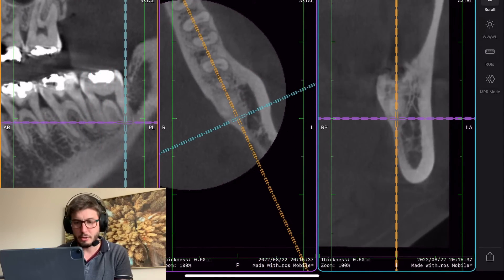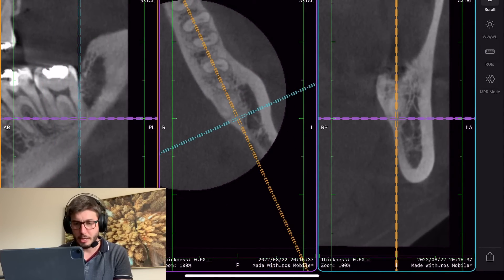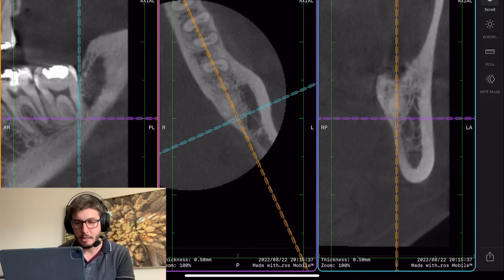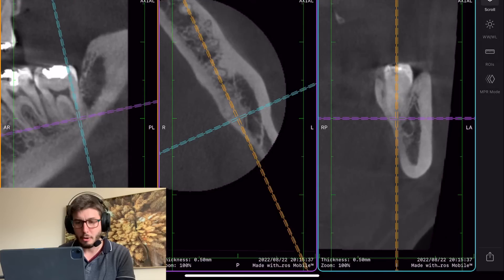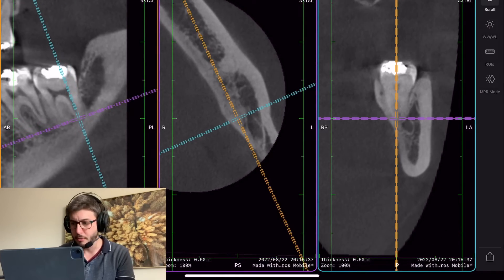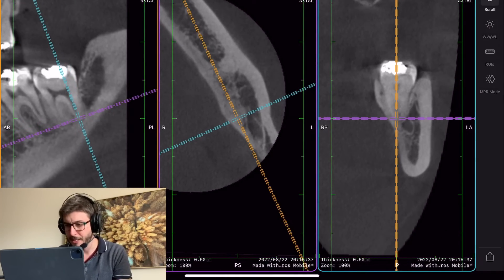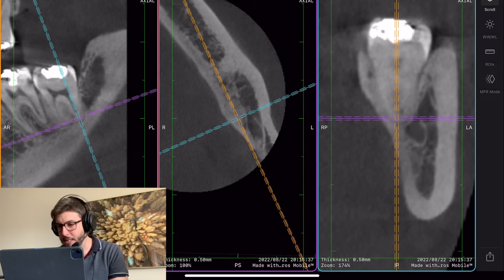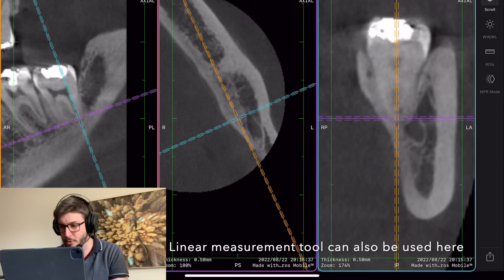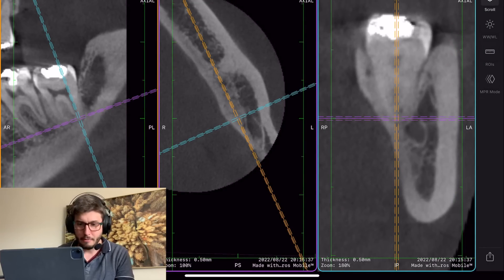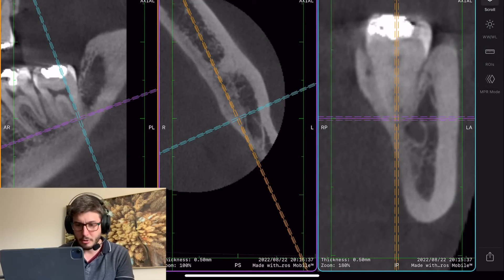For example, if I want to diagnose the proximity of the third molar with the mandibular canal, I need to direct all my axes to be parallel to the root that I want to diagnose. And here on the right side of the screen, I can see the distance between the distal root and the mandibular canal.